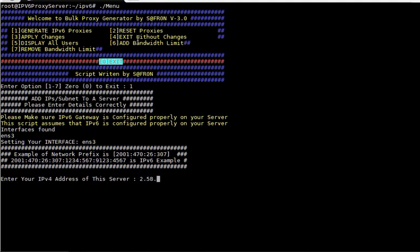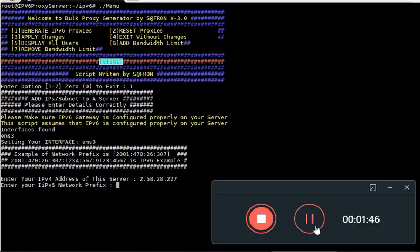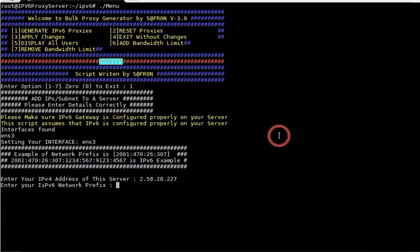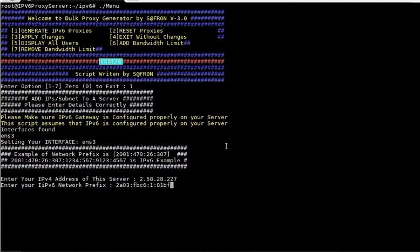Once you enter the IPv4 address of your server, it will ask you for the prefix of your IPv6. I have already copied that and I have pasted it over here.